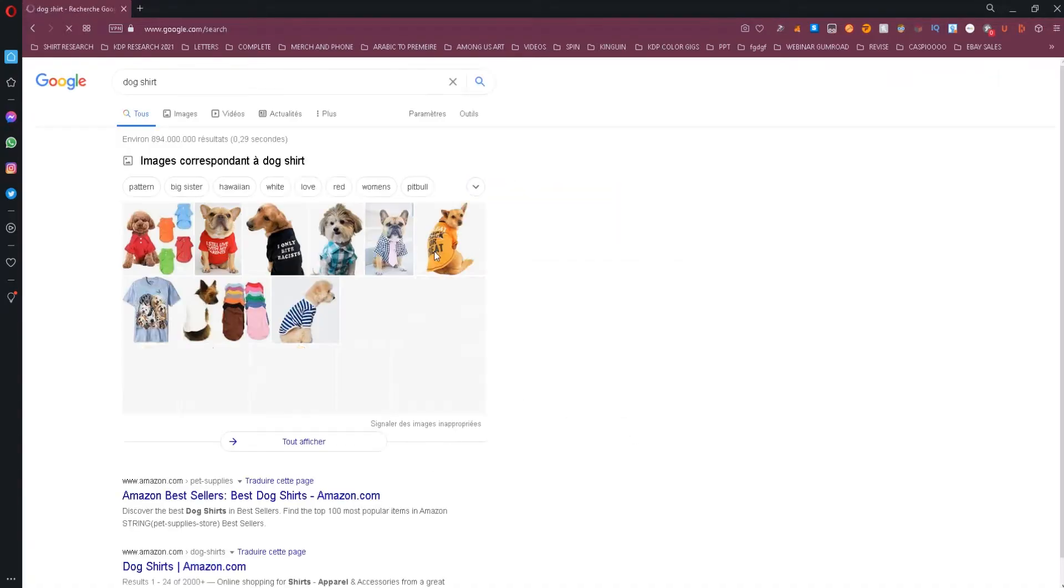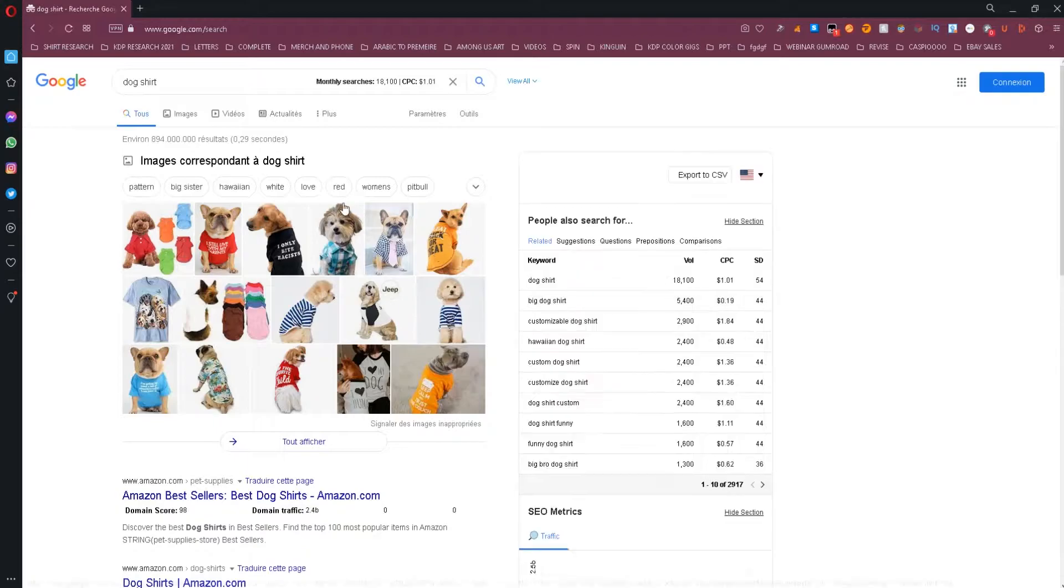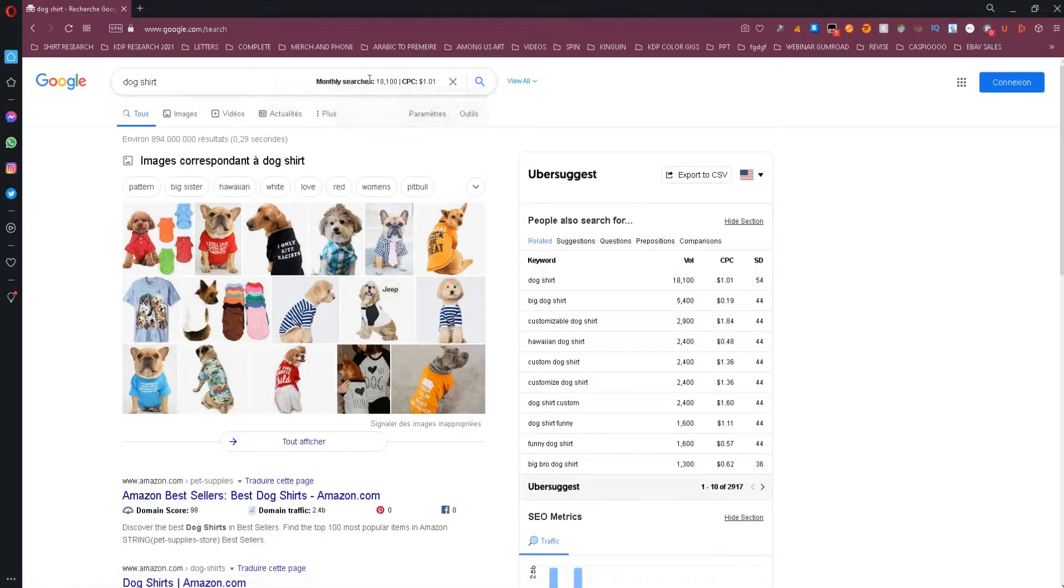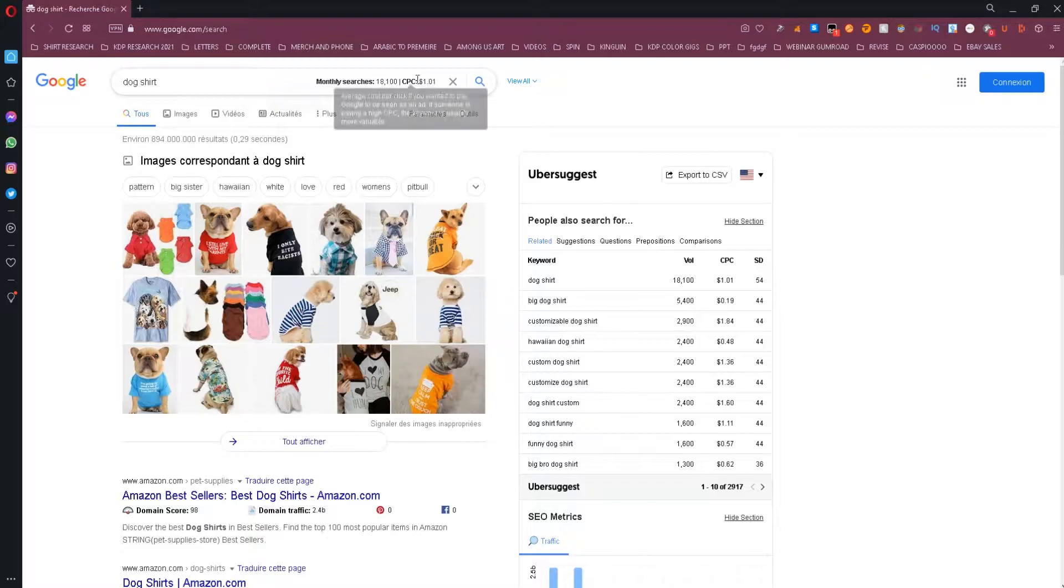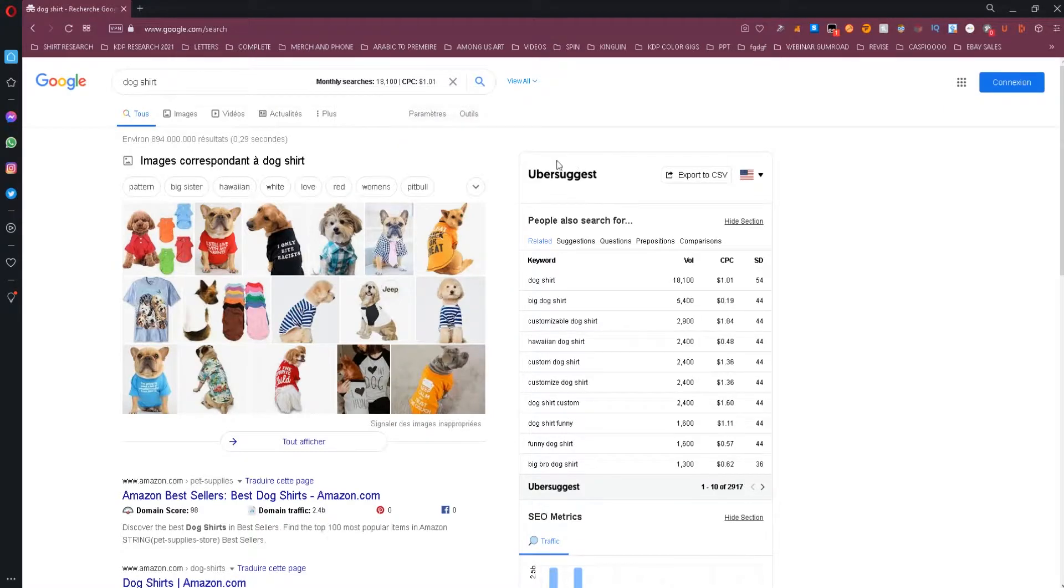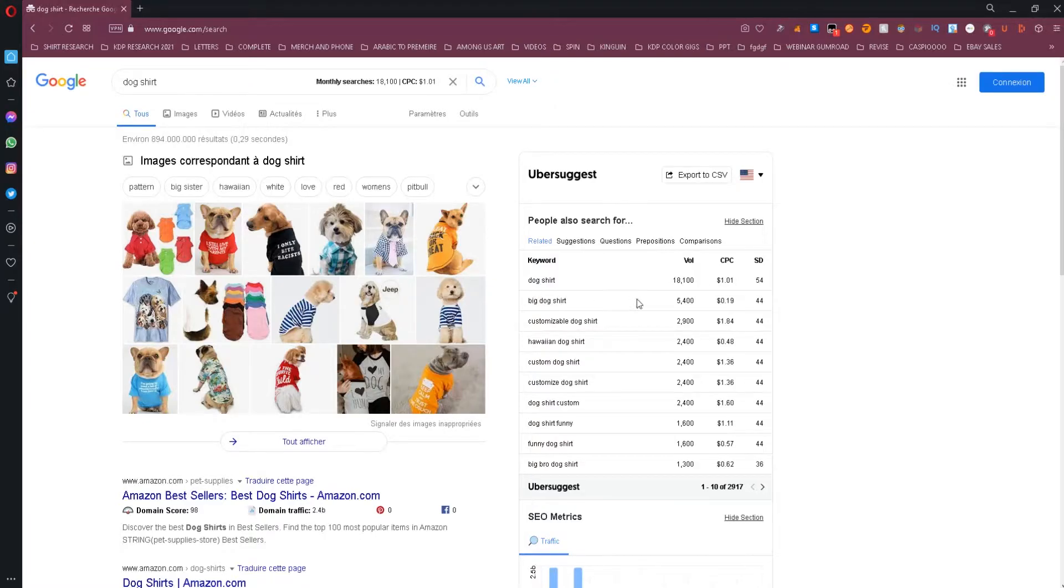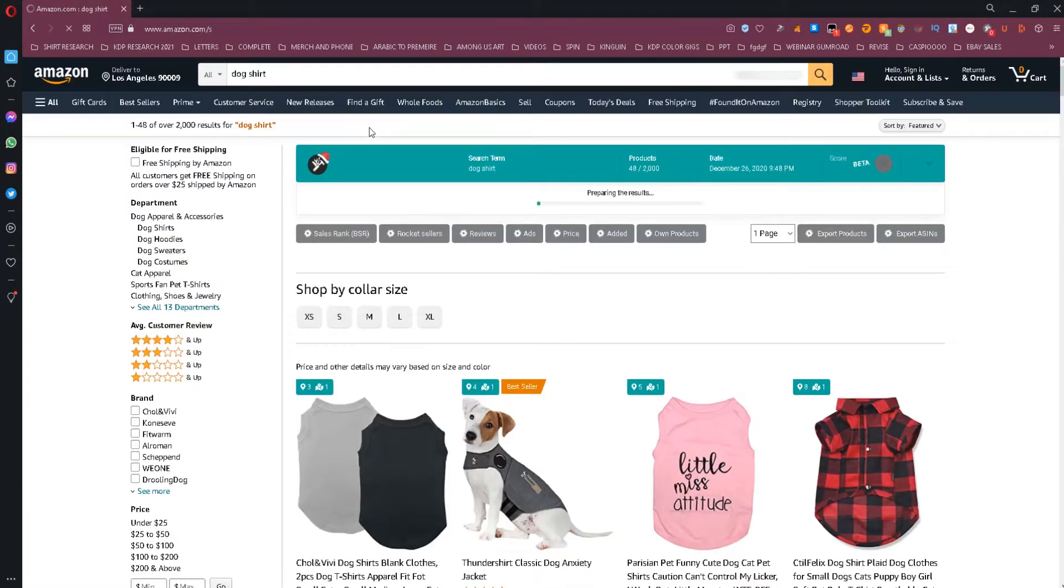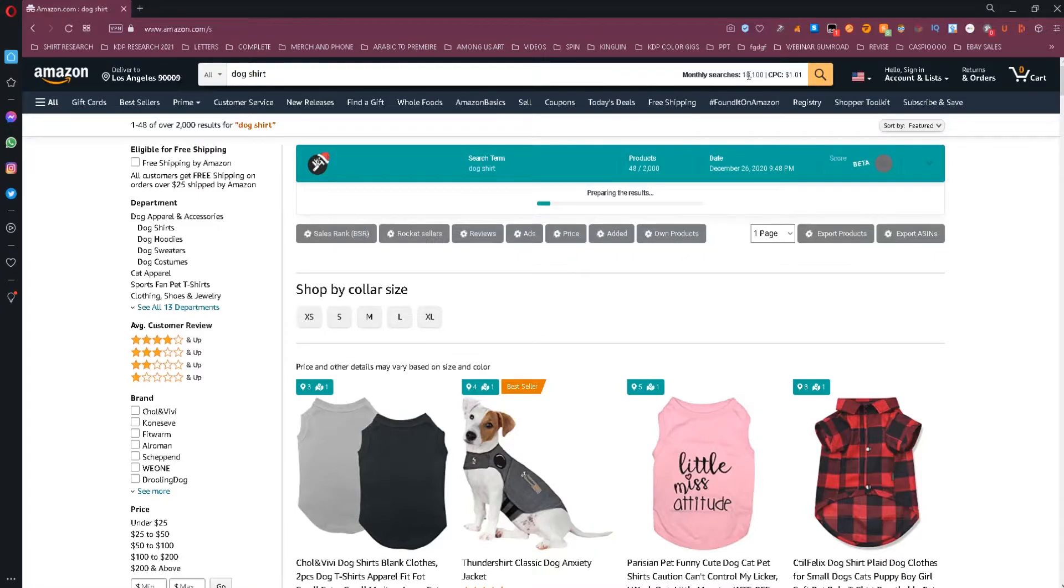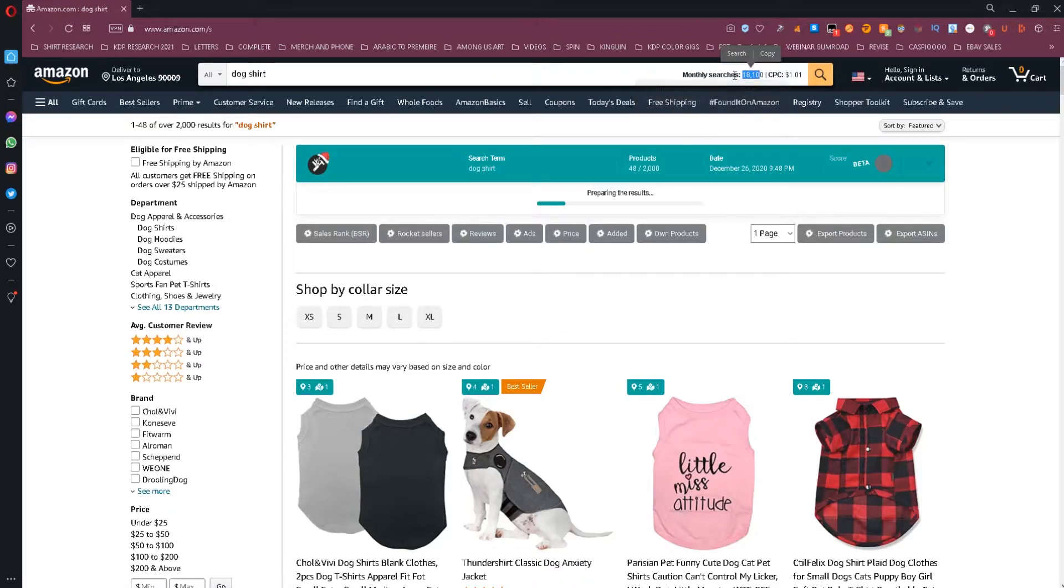You can use this tool when you research your next print on demand product, as it allows you to see the monthly search volume on Google when you type in a keyword on Amazon.